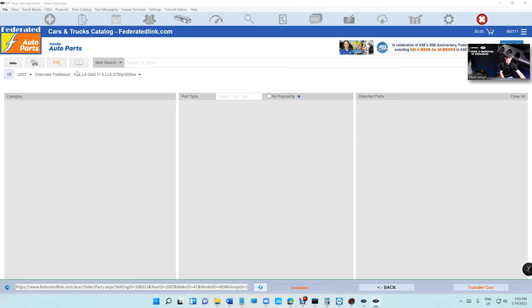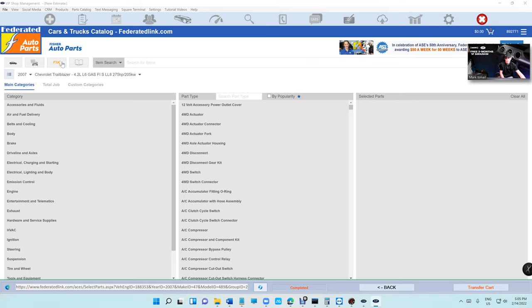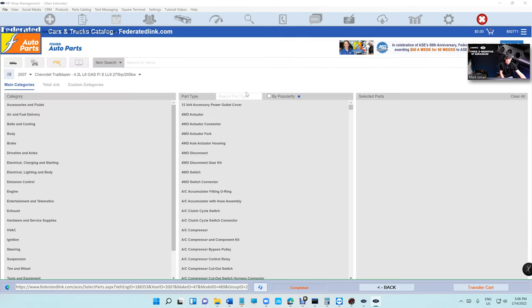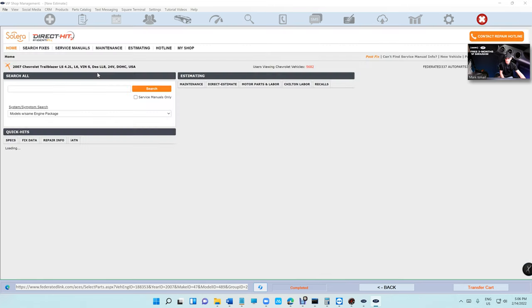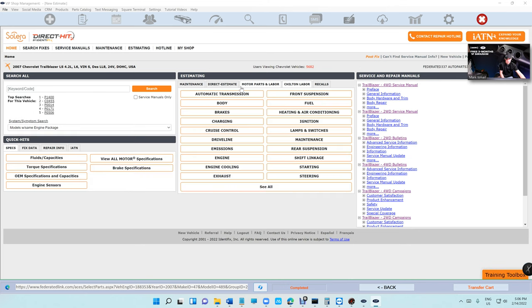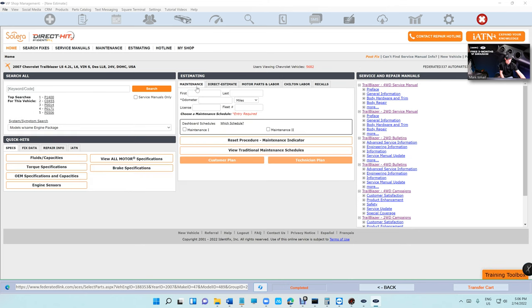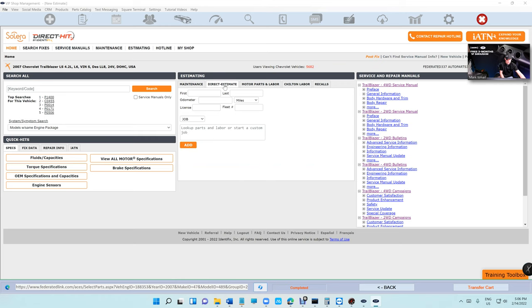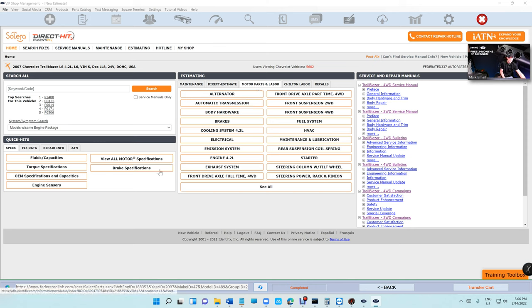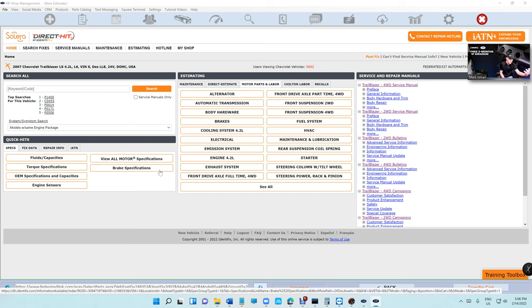It's selecting the vehicle automatically, you have maintenance, you have reset procedures, you have direct estimate in it, you have parts and labor, you have specification. It's too much, I don't get it to be honest with you who's paying for this, but who cares, take advantage of all this stuff.